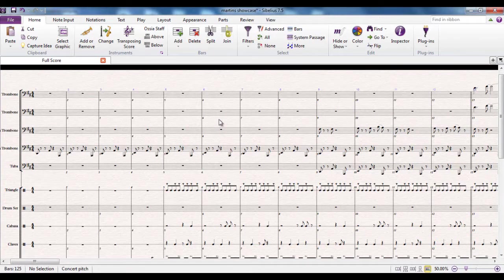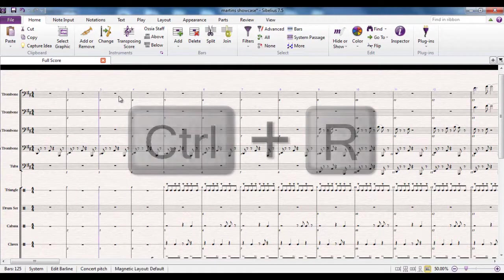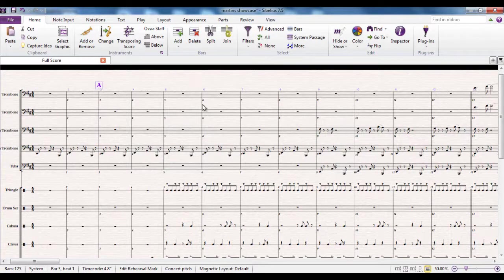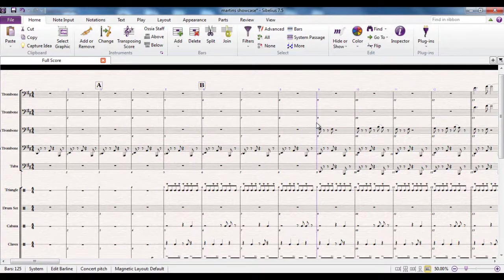The shortcut you need to remember is very straightforward — it's Control R. R for rehearsal mark. The way it works is you select the bar line where you want the rehearsal mark to appear, run the shortcut Control R, and then it appears. If I do another one over here, Control R, I get the next letter in the sequence. Over here, Control R — next letter again.